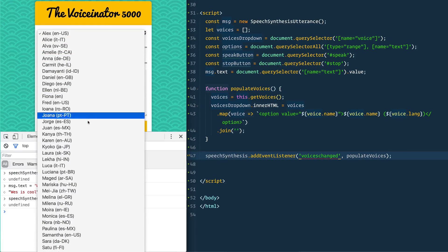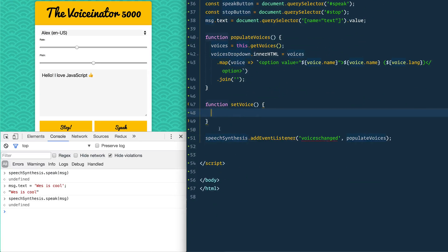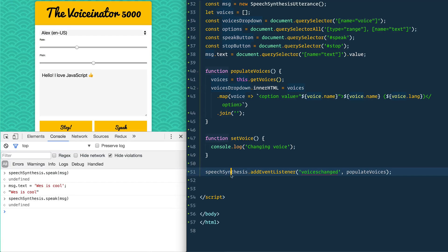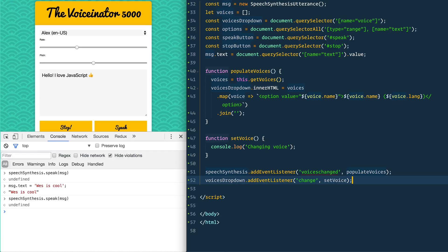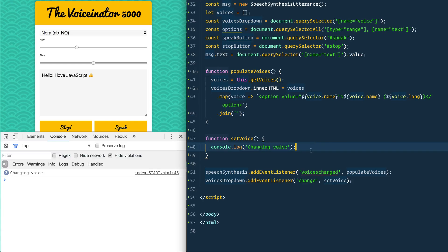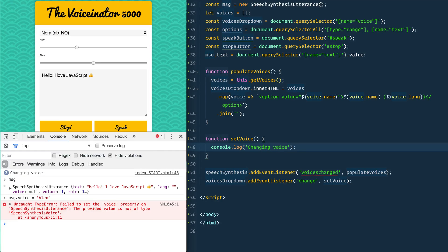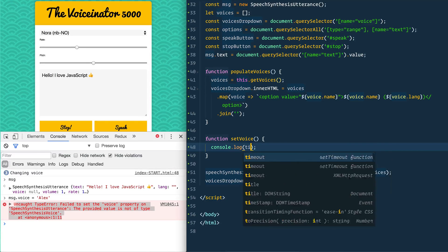We want to be able to choose a voice from the dropdown, so we'll make a function called setVoice. We'll add an event listener on the voicesDropdown for 'change', and when that happens call setVoice. We can confirm it's firing with console.log 'changing voice.' But instead of just logging, we need to set msg.voice — we can't just pass a string like 'alex', we need the actual SpeechSynthesisVoice object.